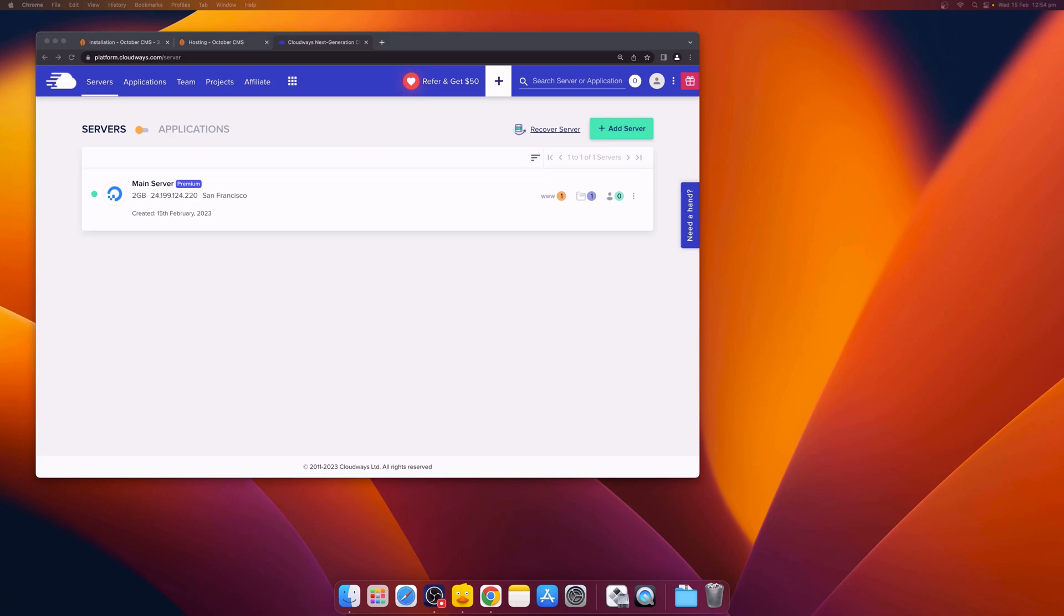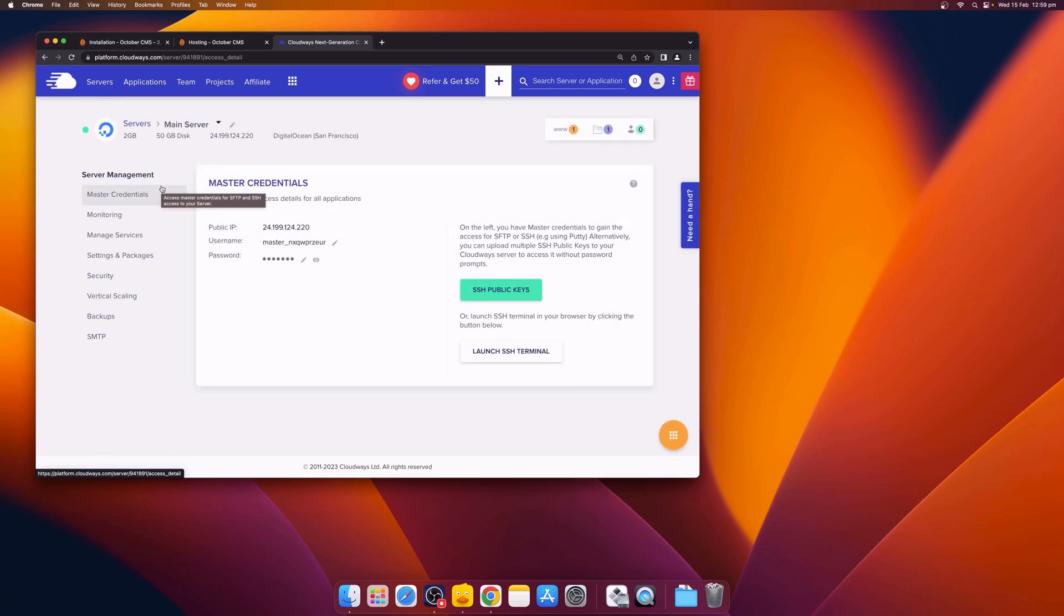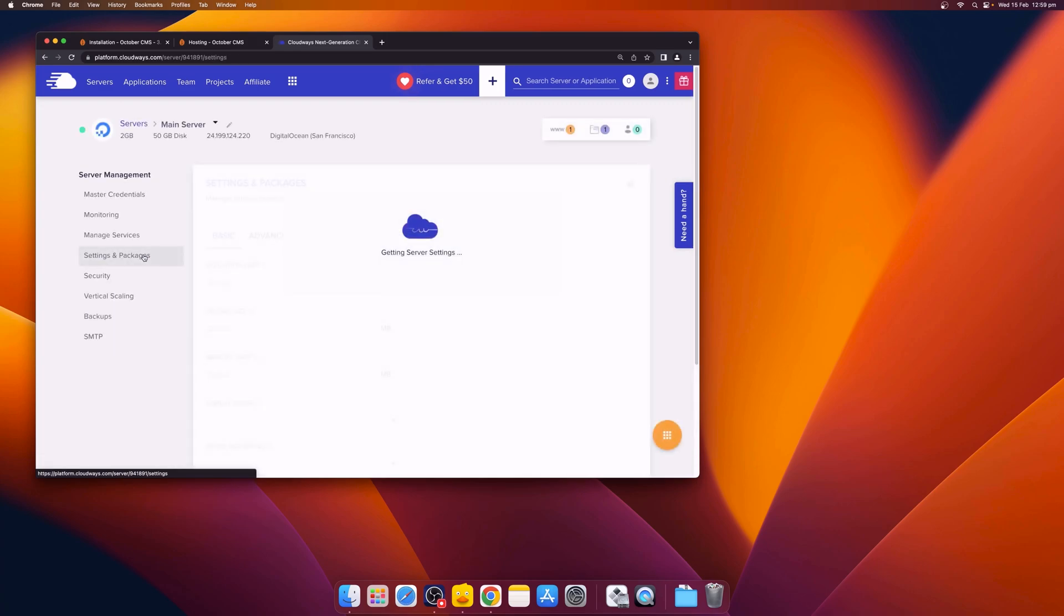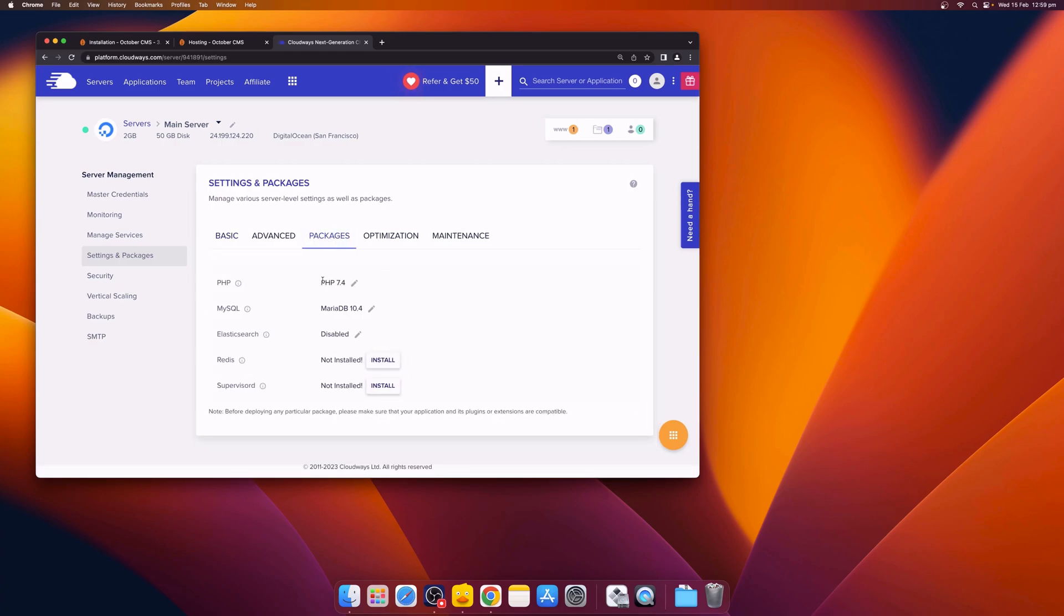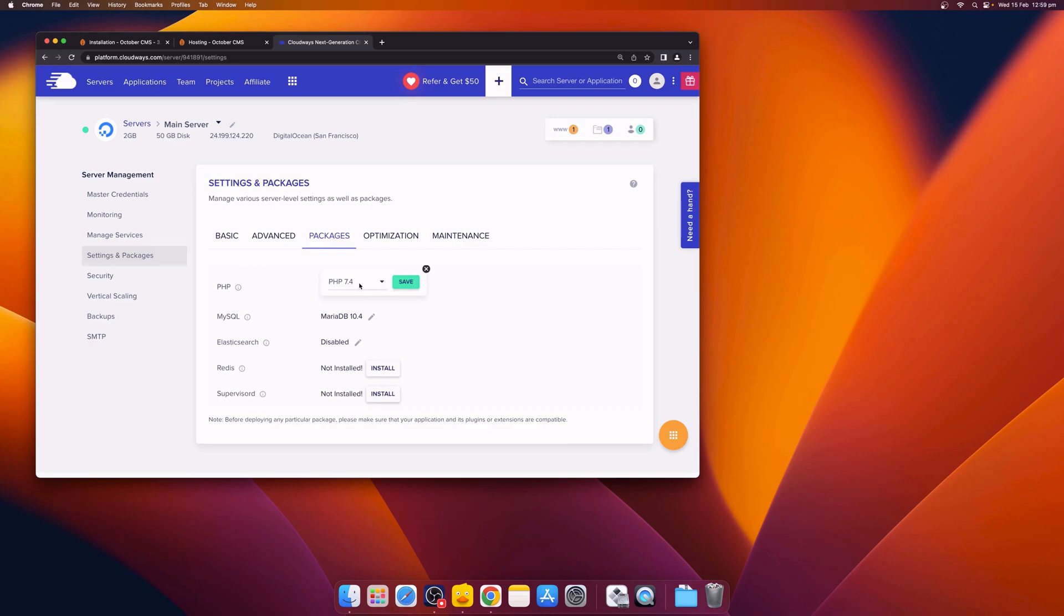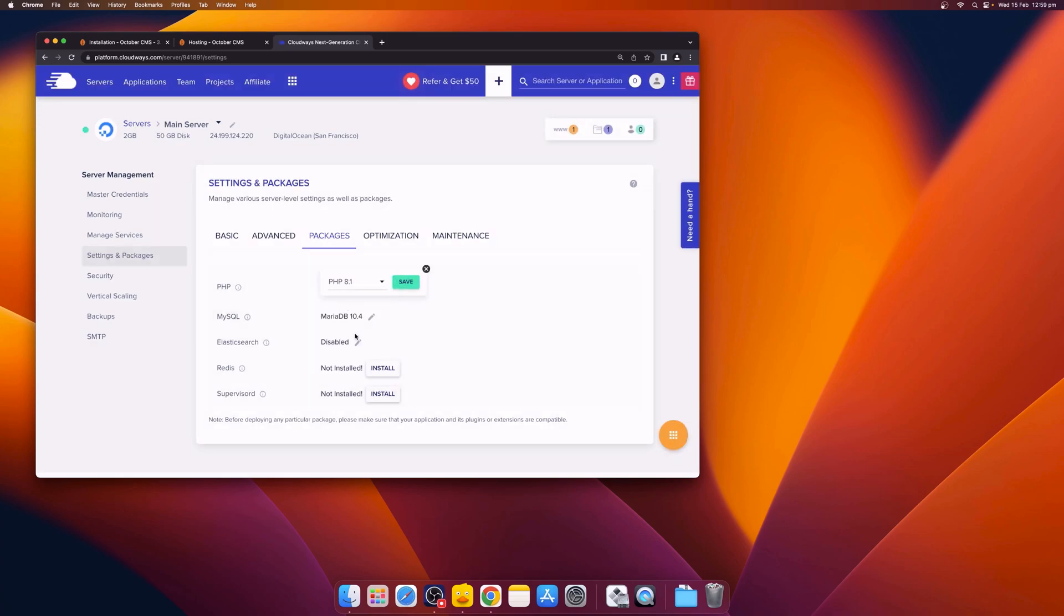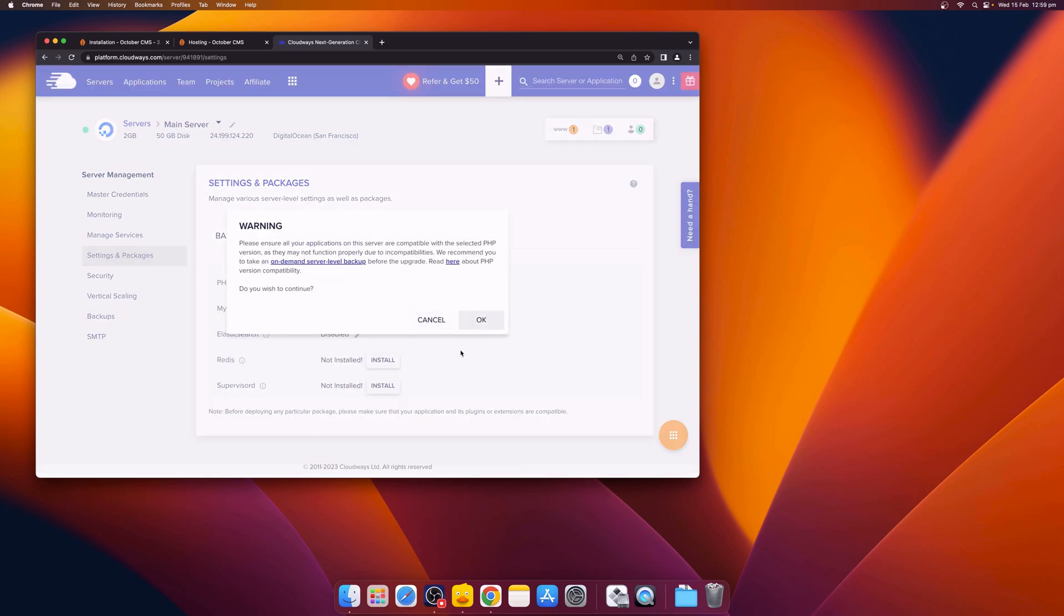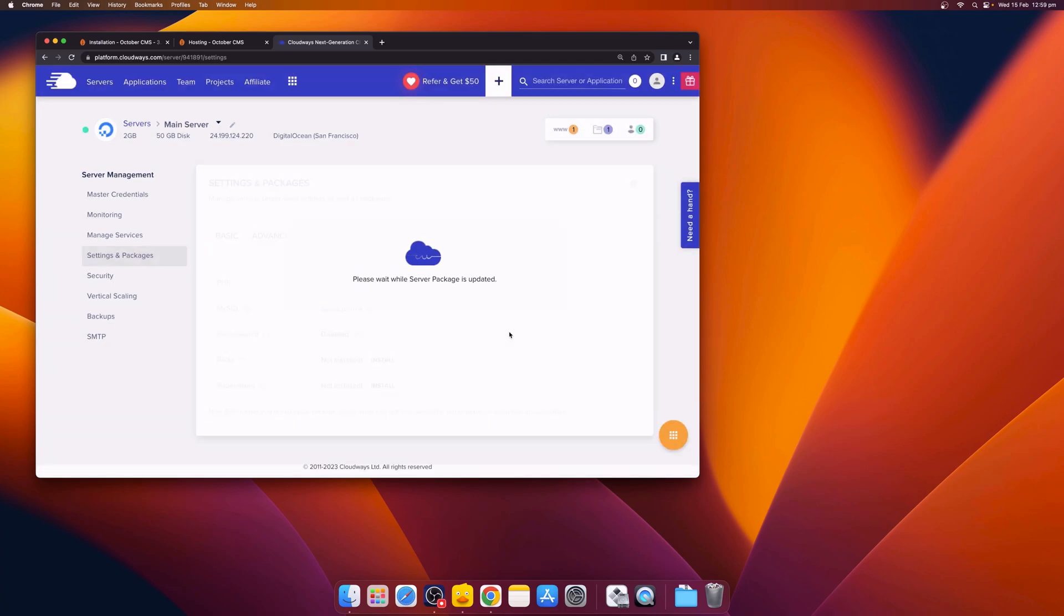The Cloudways server currently ships with PHP version 7.4, so we'll need to upgrade the PHP version. We can do this by clicking on the main server and then navigating to Settings and Packages. From here, we can click on the Packages tab, and where it says PHP 7.4, click the pencil and change the version to PHP 8.1. Updating the server packages takes a few minutes, so we'll come back once it's finished.